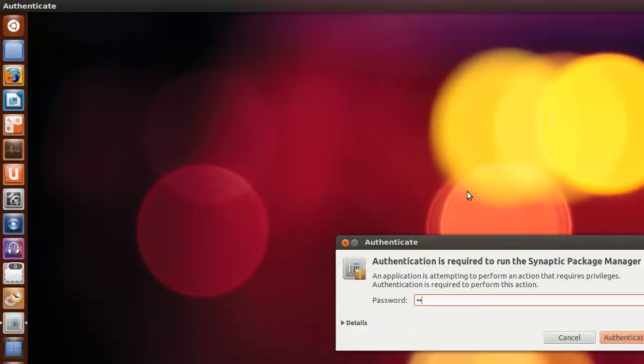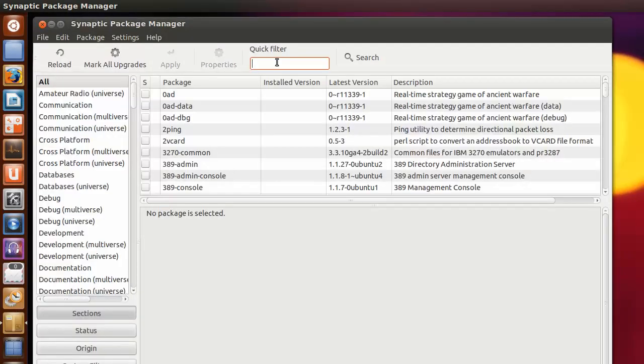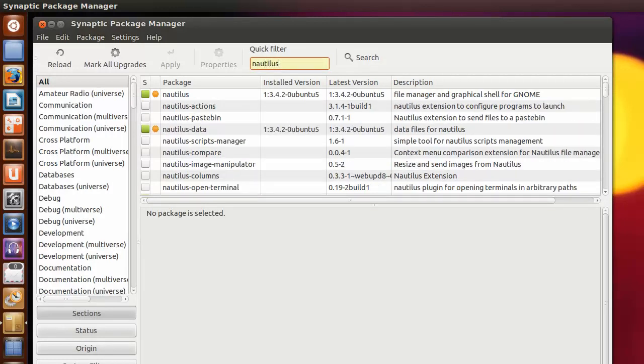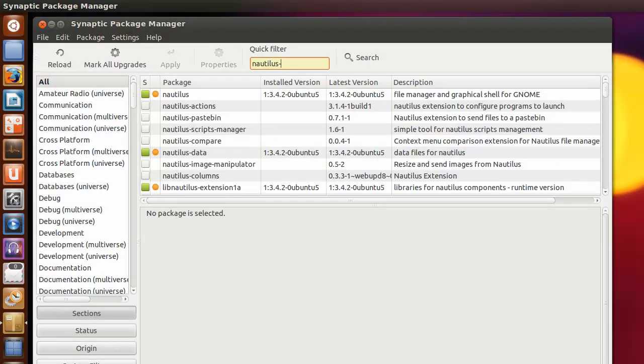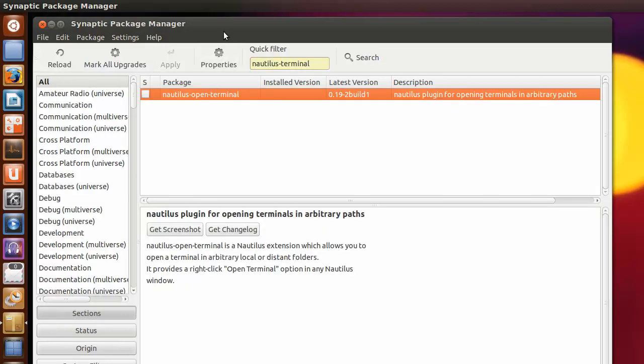You have to type in your password. Now just start typing Nautilus-Term. It's already been completed, but I'll type the whole word in. There it is.